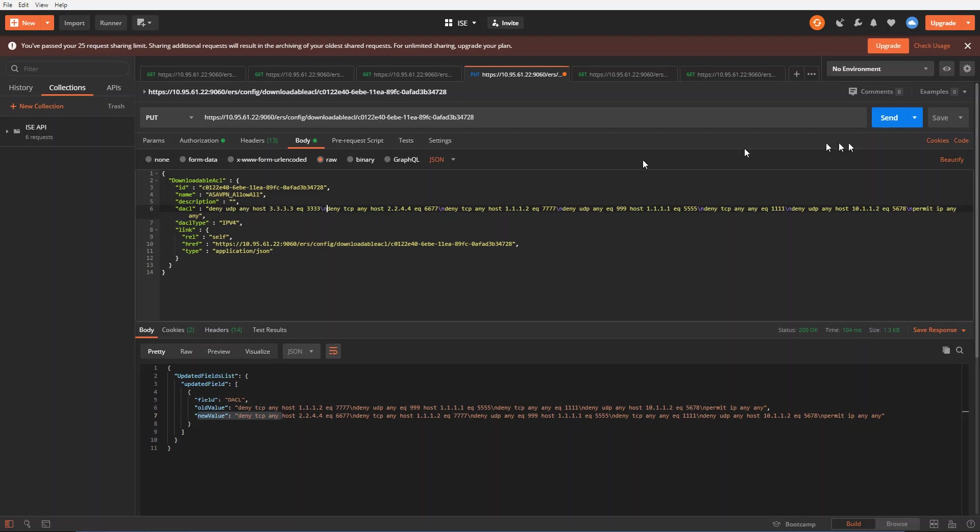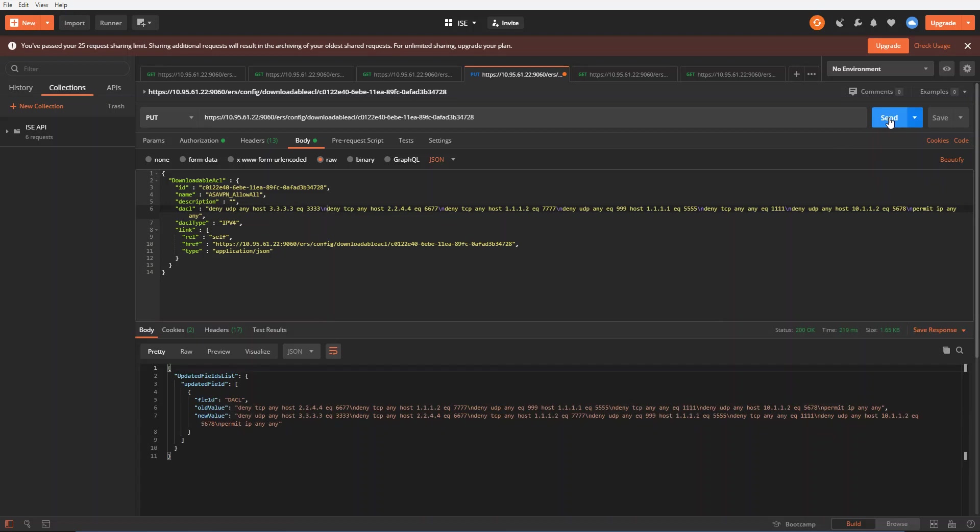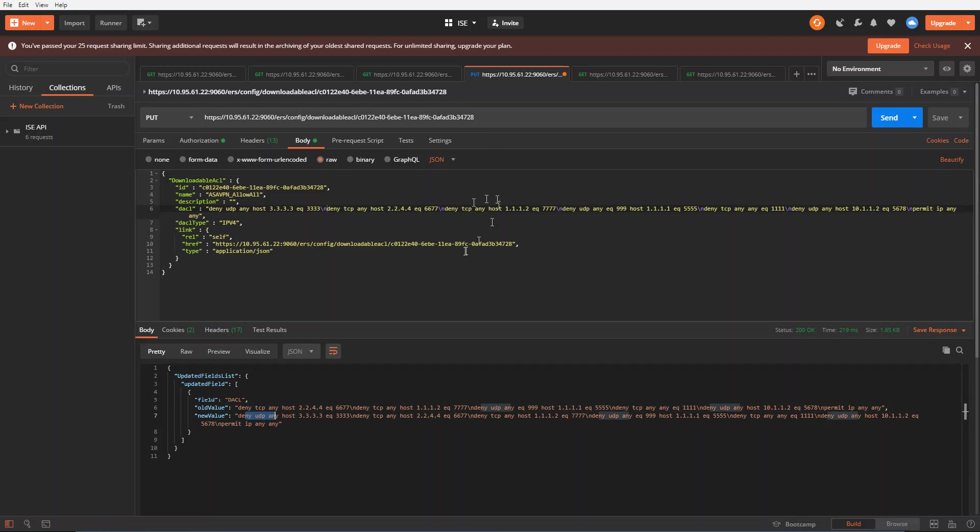I'm going to send it. And it showed me down here at the bottom that the old value, this is the previous ACL. And now this is the new ACL that's going to get pushed with the 3.3.3.3. So it got pushed. It's actually quite simple using the Postman REST API client here.